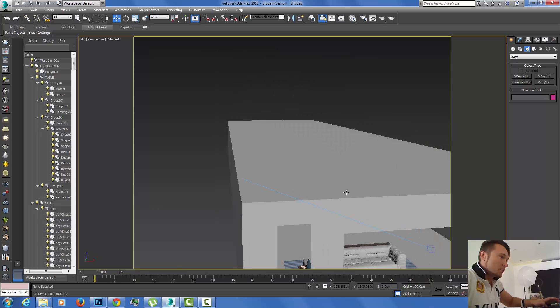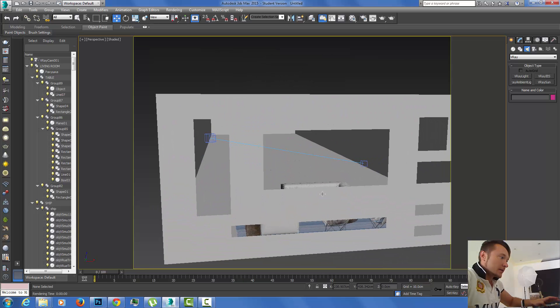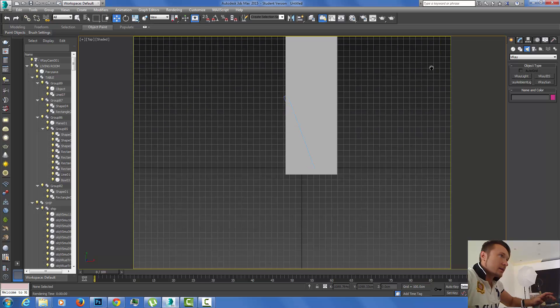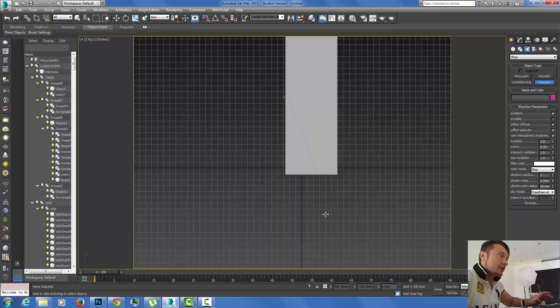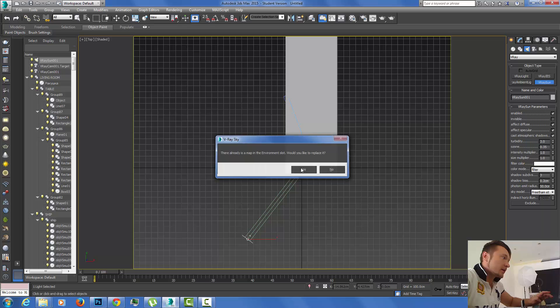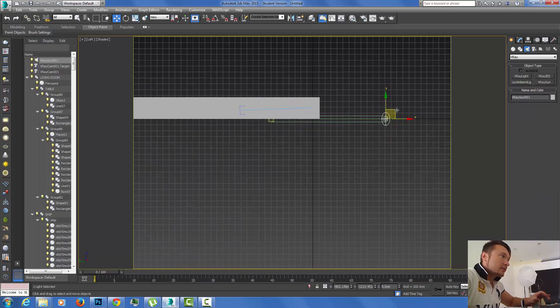Just openings and some furniture. I'm going to create my sun. I'm going to go to lights, V-Ray, V-Ray sun. Yes, I'd like to create environment background V-Ray sky.